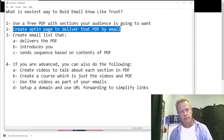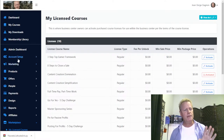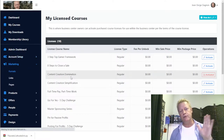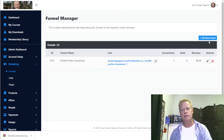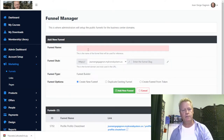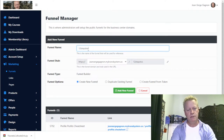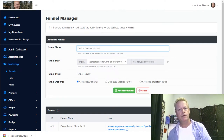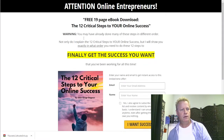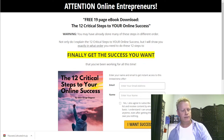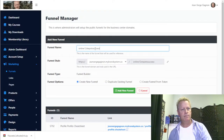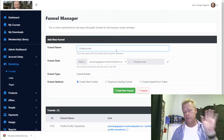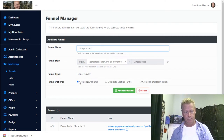I'm going to create a new funnel — just an opt-in page and a thank you page. I'll call it '12 Steps to Online Success.' The name is just for your own management. I'll click 'Create a New Funnel' and choose the funnel type. Since I want to get leads by giving away this ebook, I'll select 'Lead Magnet' — it builds two default pages automatically.